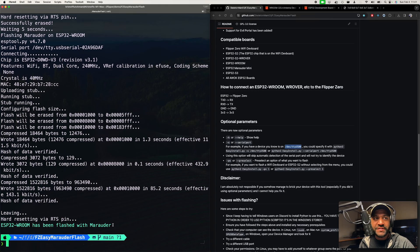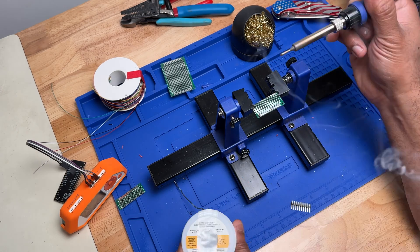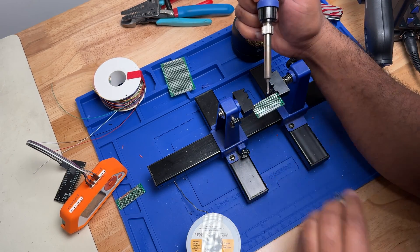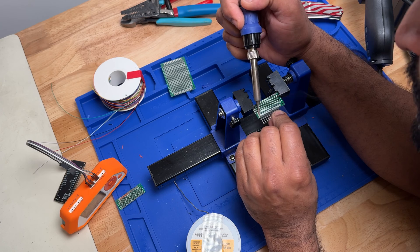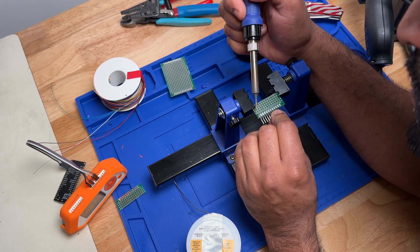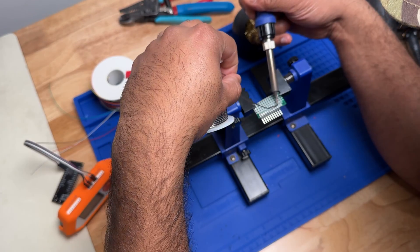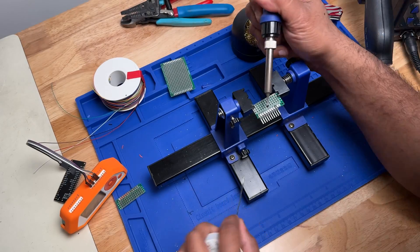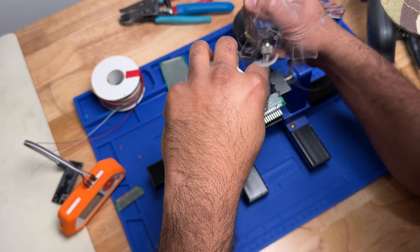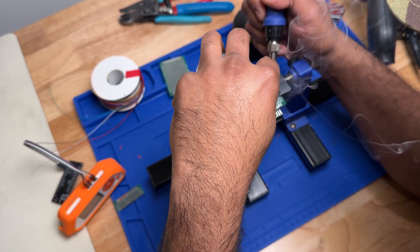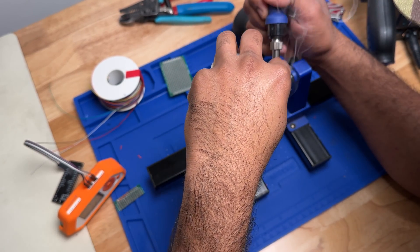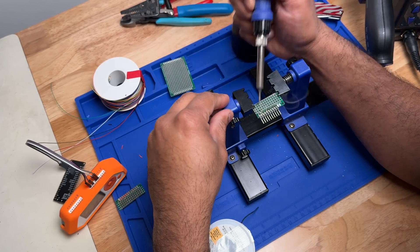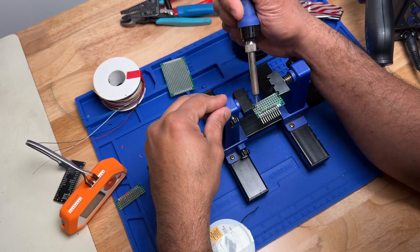So let's get back onto the workbench and we'll solder this thing up. Just a little disclaimer: deauthing someone's network without their permission is illegal. So make sure you're doing this on your network or some kind of network that you have permission to do this on and don't go to jail.